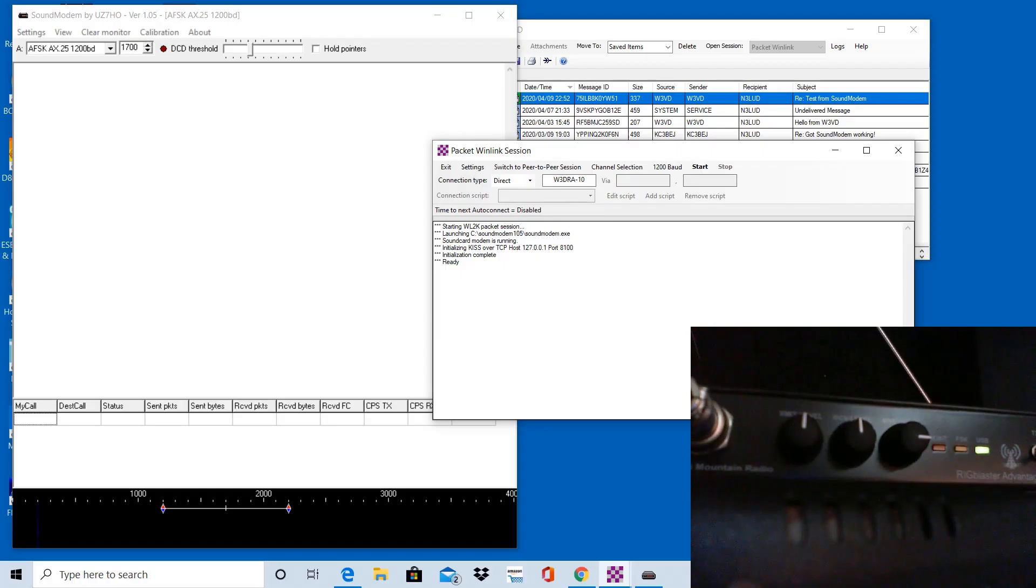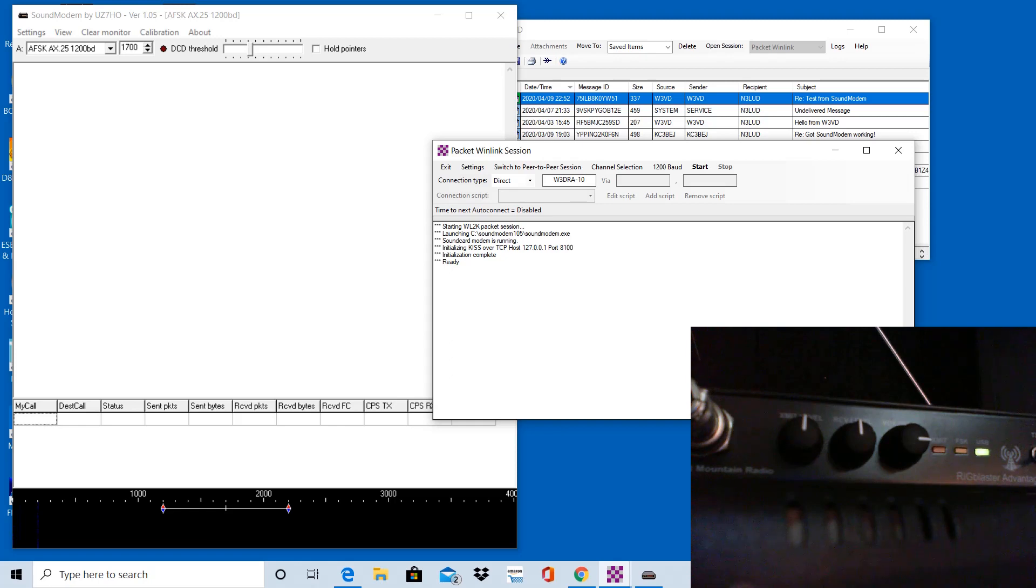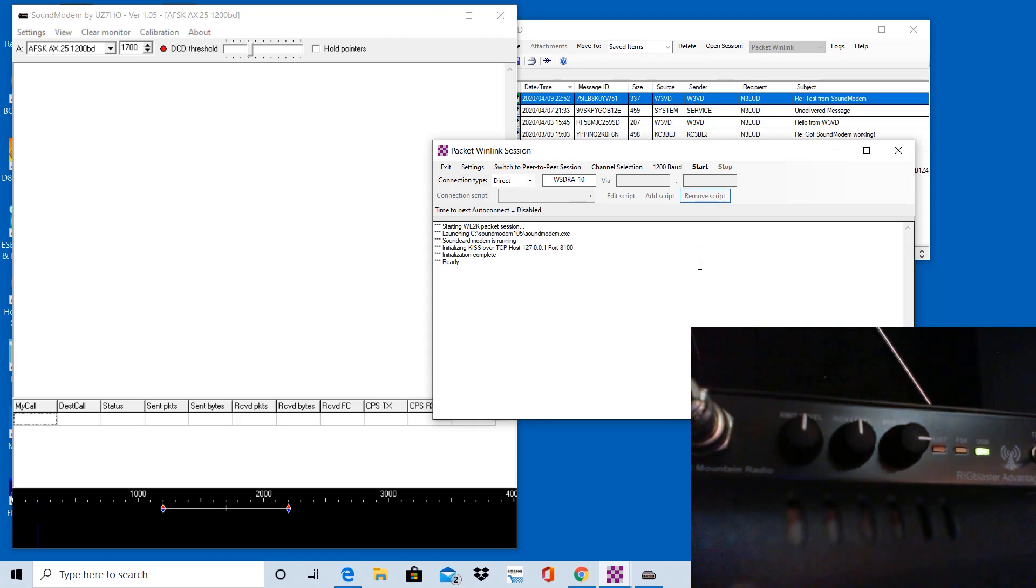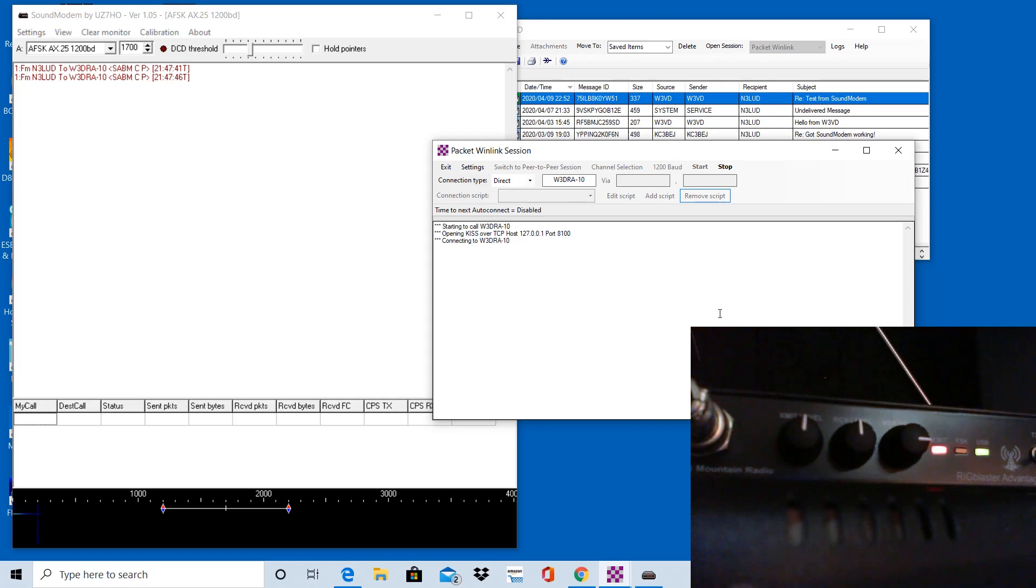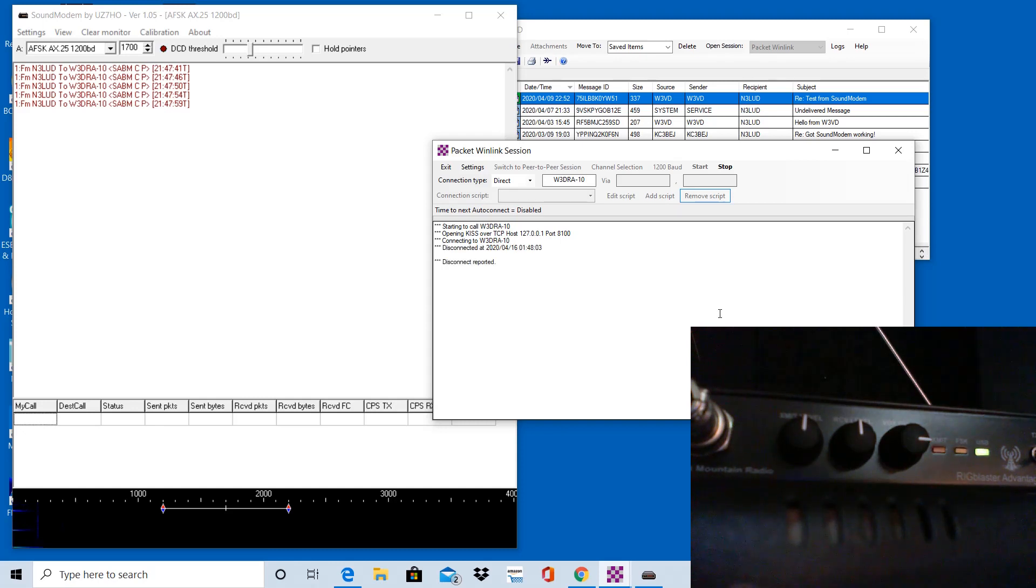So next I wanted to cover what happens if you don't have the settings on the rig blaster set correctly. And the one that I noticed that caused me initial problems was the Vox delay, which is the third knob on the device. I have that set to the three o'clock position now. If I click start here, I'm trying to establish a connection to W3DRA-10. And as you're listening to me transmit or watching the rig blaster transmit and looking at the sound modem window on the left, you'll kind of see what's happening here. So I'm hitting start. The radio transmits, it stops, starts transmitting again, stops, starts transmitting again. You can see now it stops and then it does it one more time. And shortly it should disconnect here without connecting. So it disconnects.